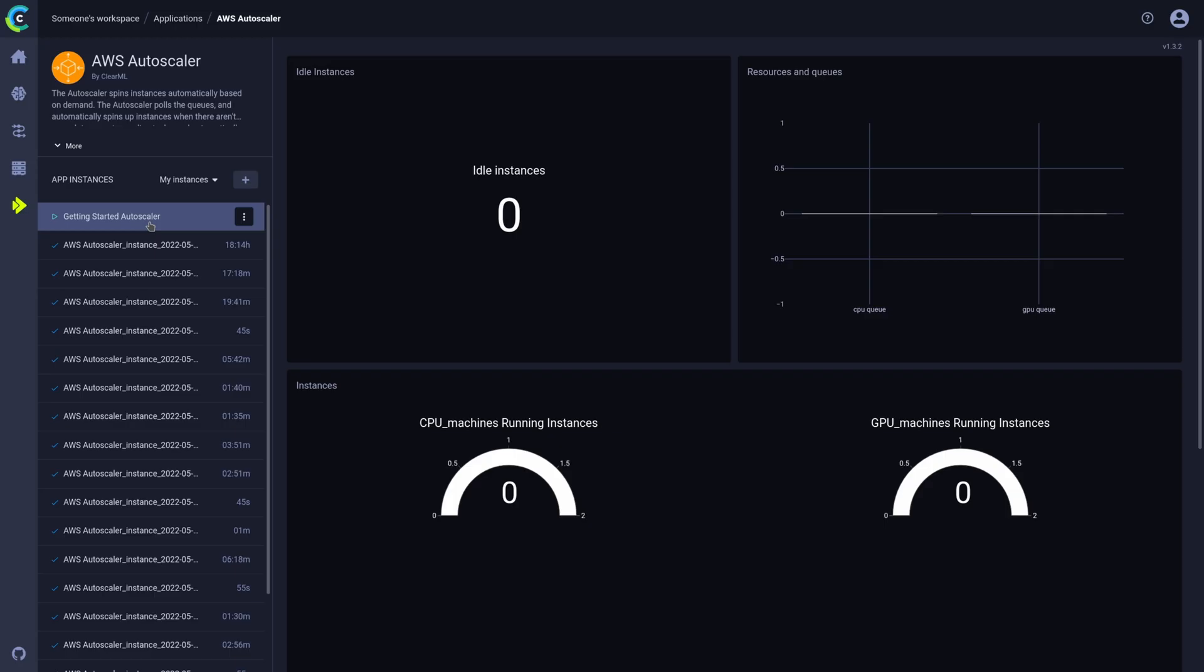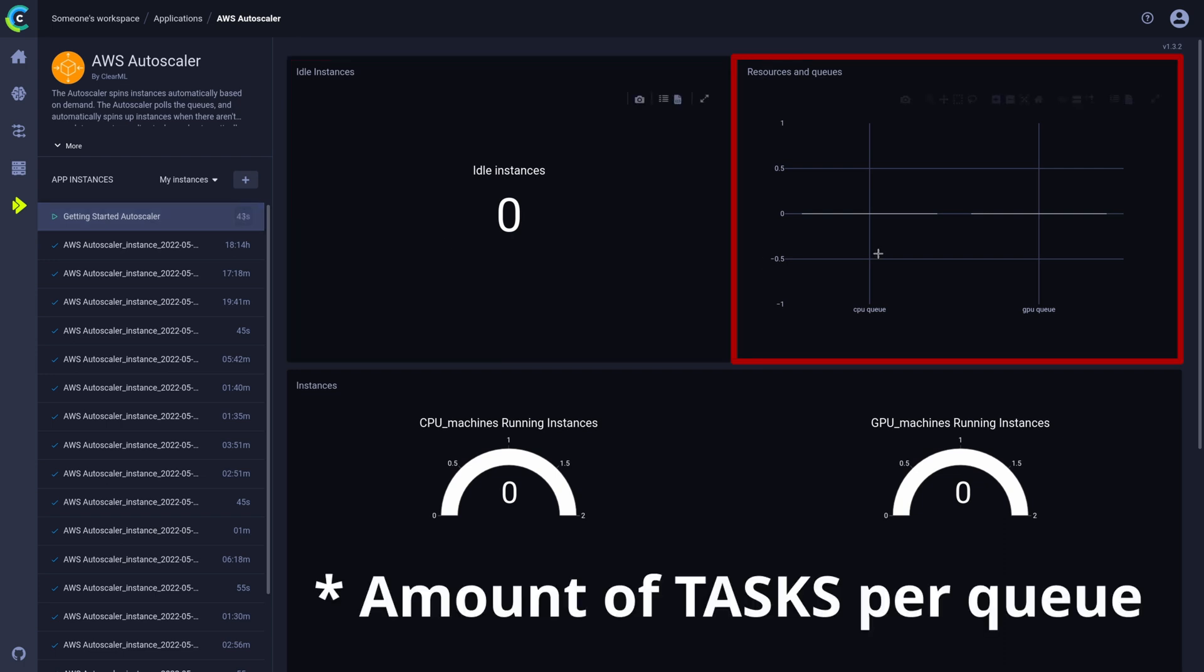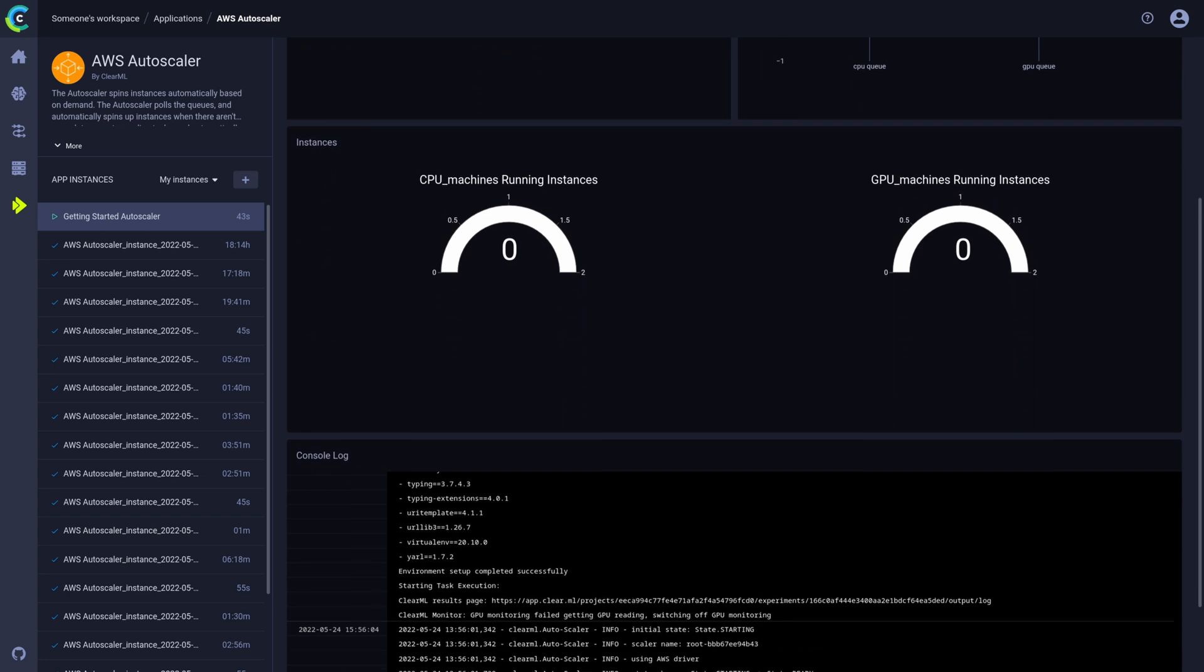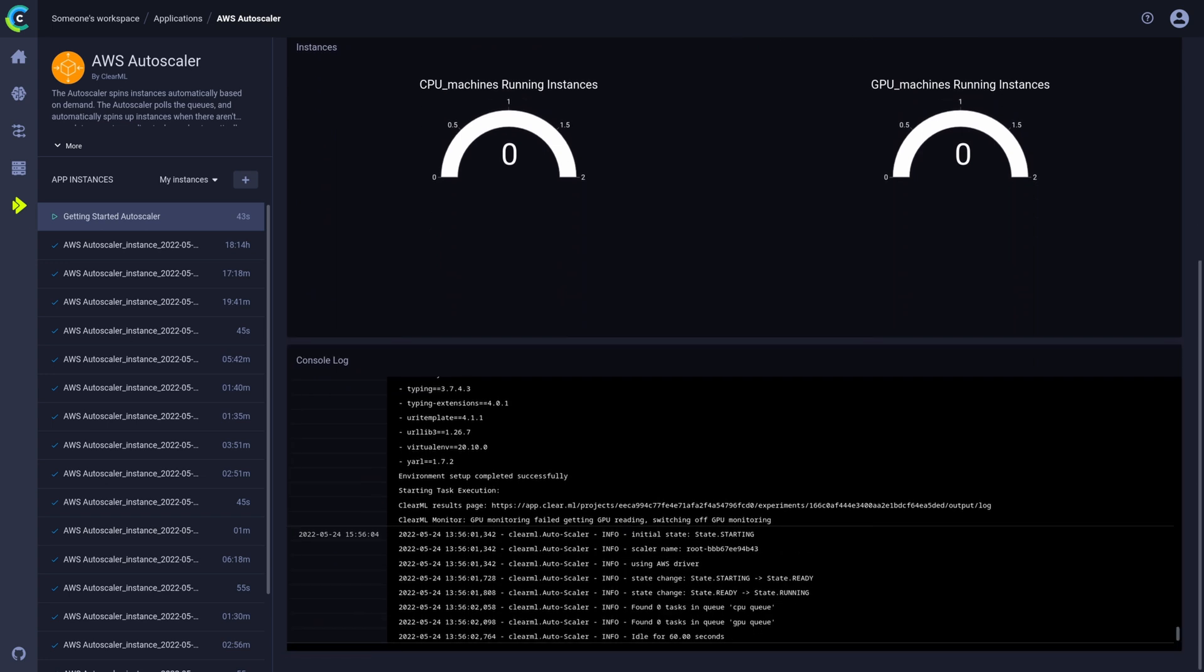We immediately start in the autoscaler dashboard and we see the amount of machines that are running, the amount of machines that are doing nothing or idling, how many machines we have available per queue, and the autoscaler logs as well. Right now we have no machines running at all because our queues are still empty.